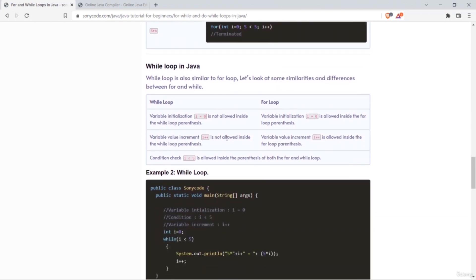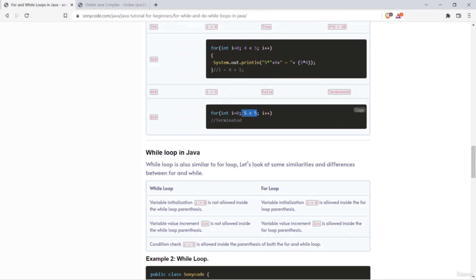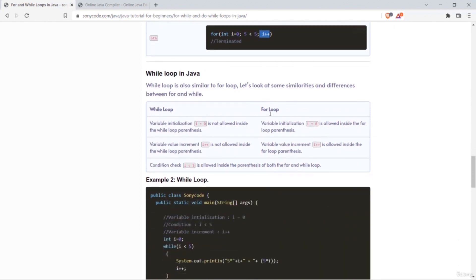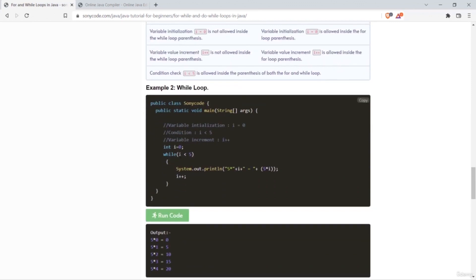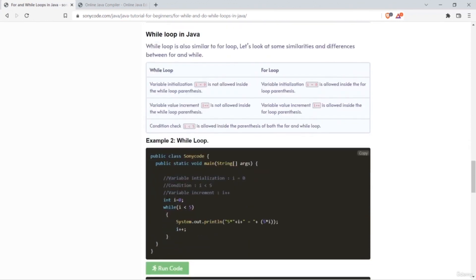Now let's see how a while loop works and the difference between for loop and while loop. In a for loop, we have the initialization (int i=0), condition (i<5), and increment (i++) all inside the parentheses. But in a while loop, only the condition (i<5) is inside the parentheses. The major difference is that you cannot initialize or increment a variable inside the parentheses of a while loop — you do that outside or inside the loop body.